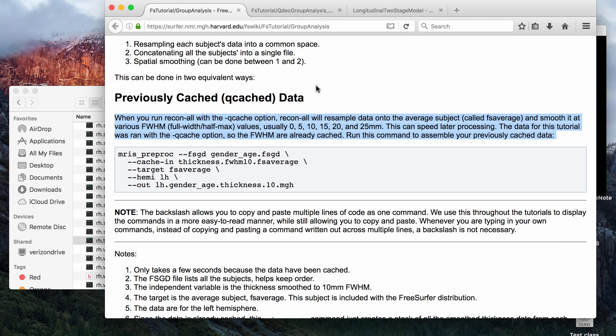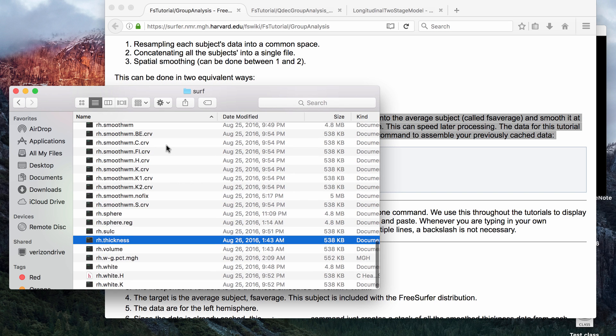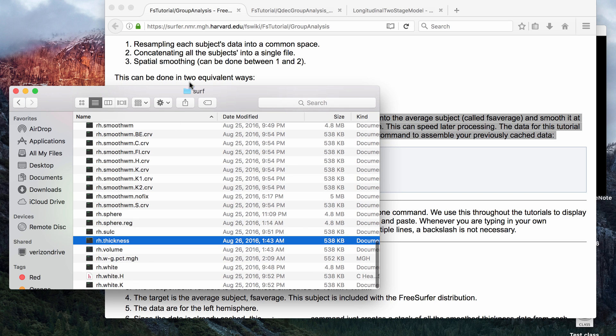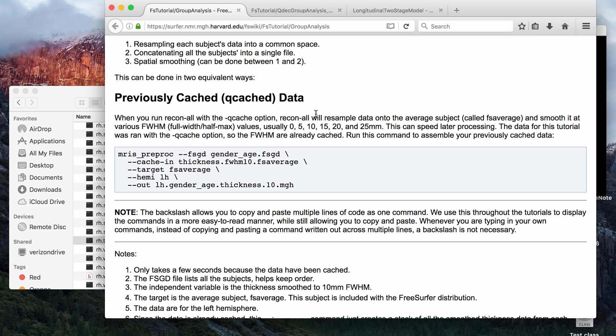This is just going to introduce the concept of the Qcache command or the Qcache tag. The Qcache command, basically what it does is for surface data files from your subject's surface folder, it will create smooth maps using various full width half maximums.